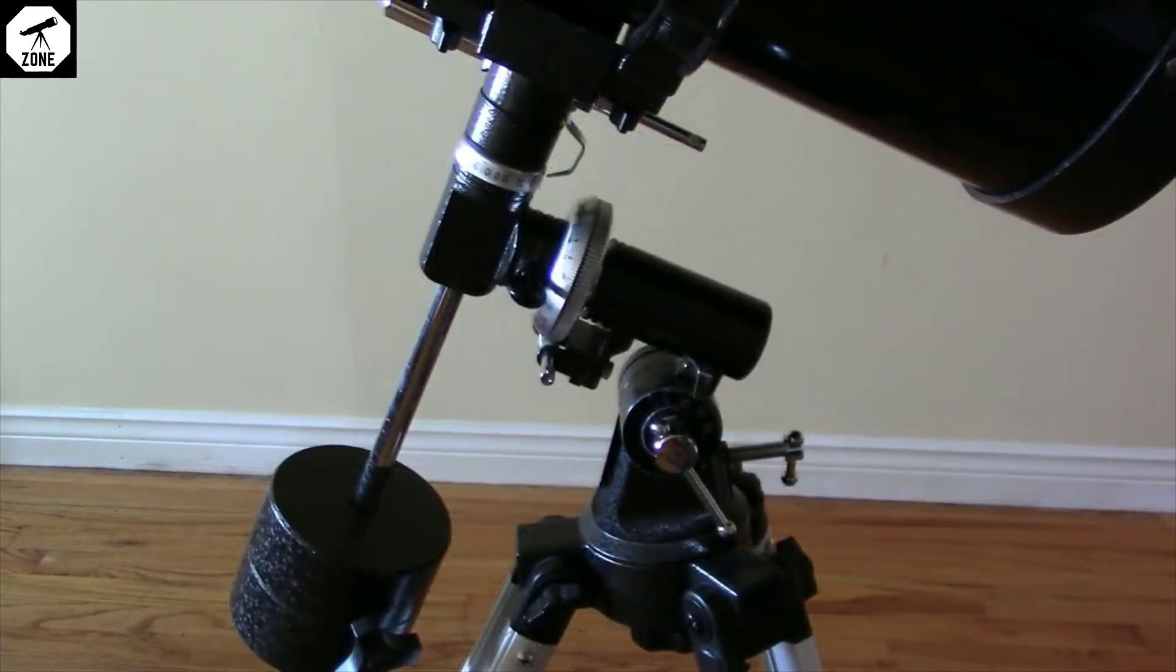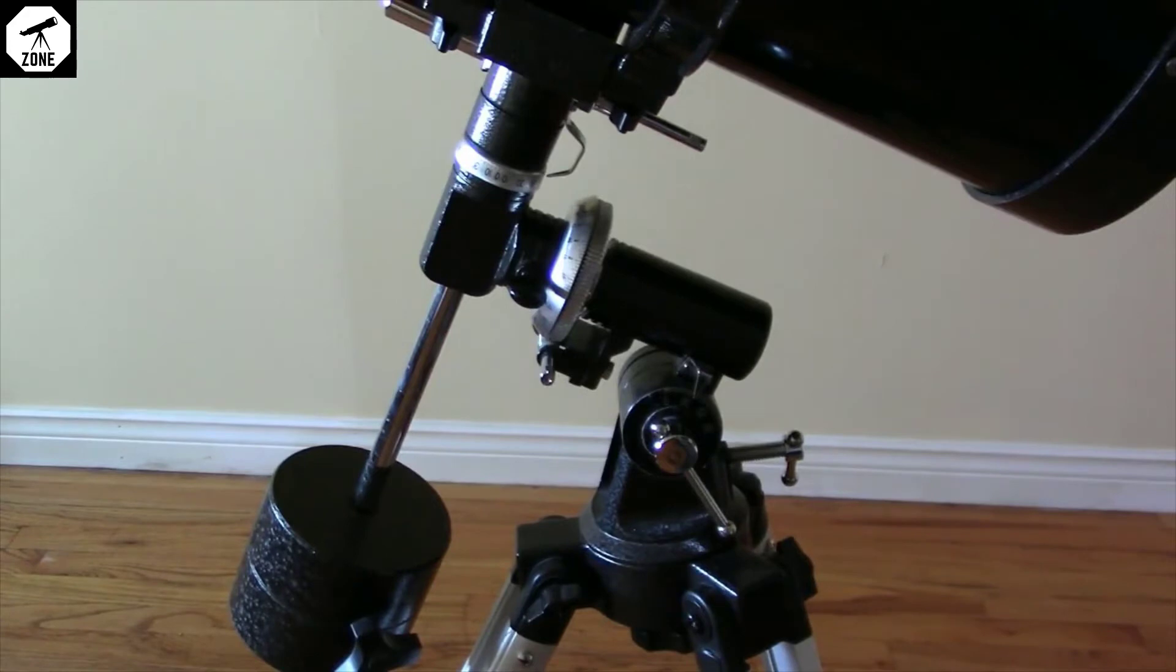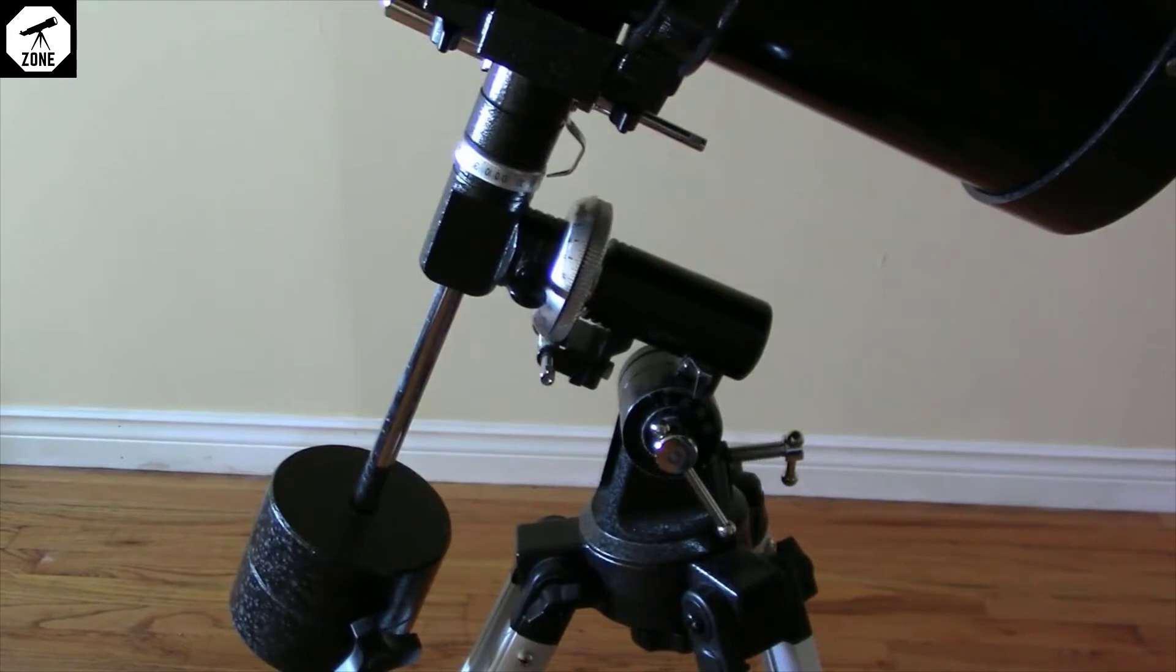The EQ in the name of this telescope, the 127 EQ, stands for the equatorial mount, which this is a close-up view of here. This can be a little bit confusing for a first timer in my opinion.